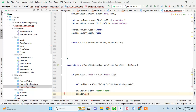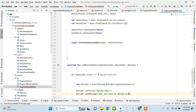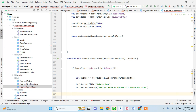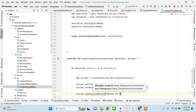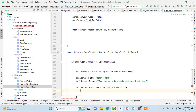Builder.setMessage("Are you sure to delete all saved articles?"). Then builder.setPositiveButton and the text is going to be "Delete All" for that button.